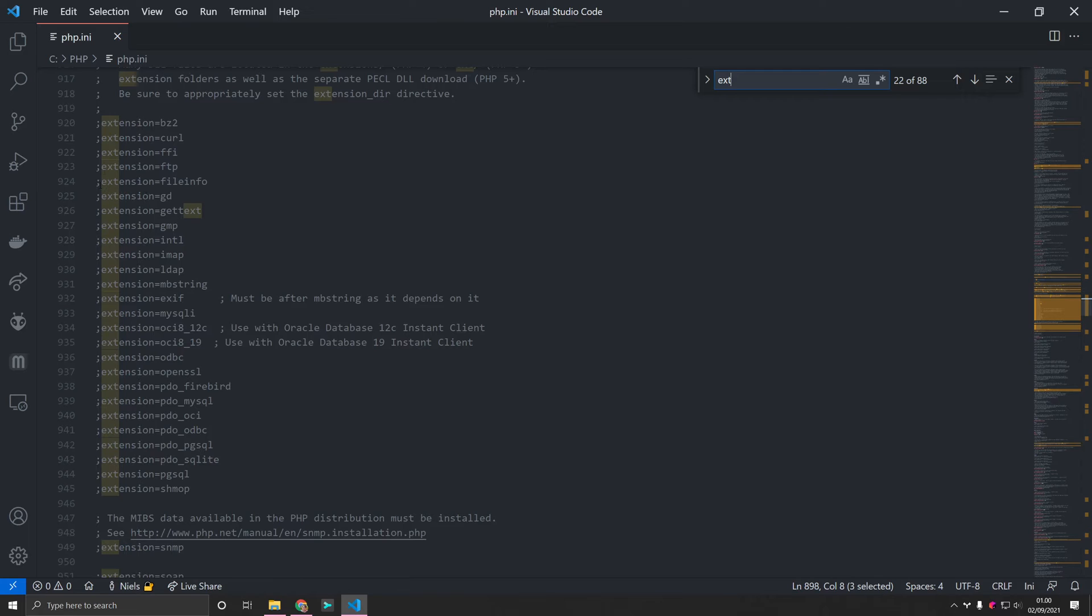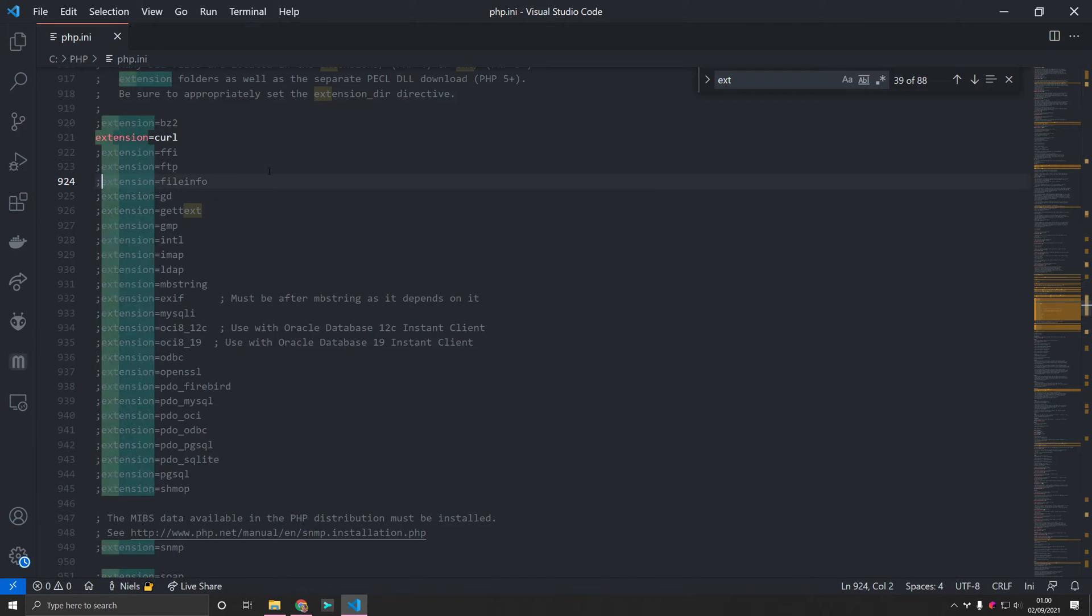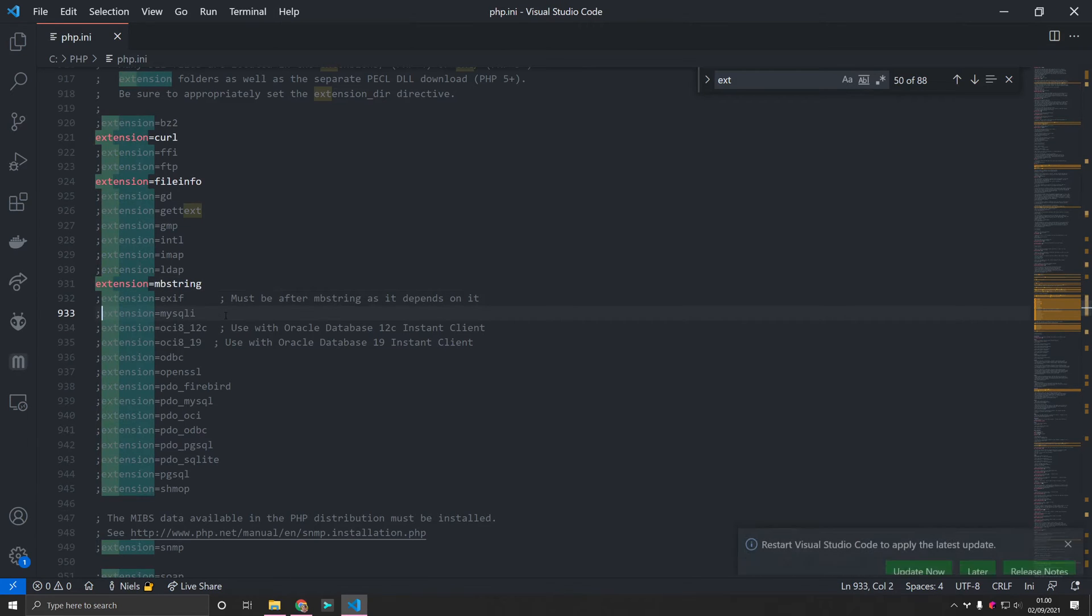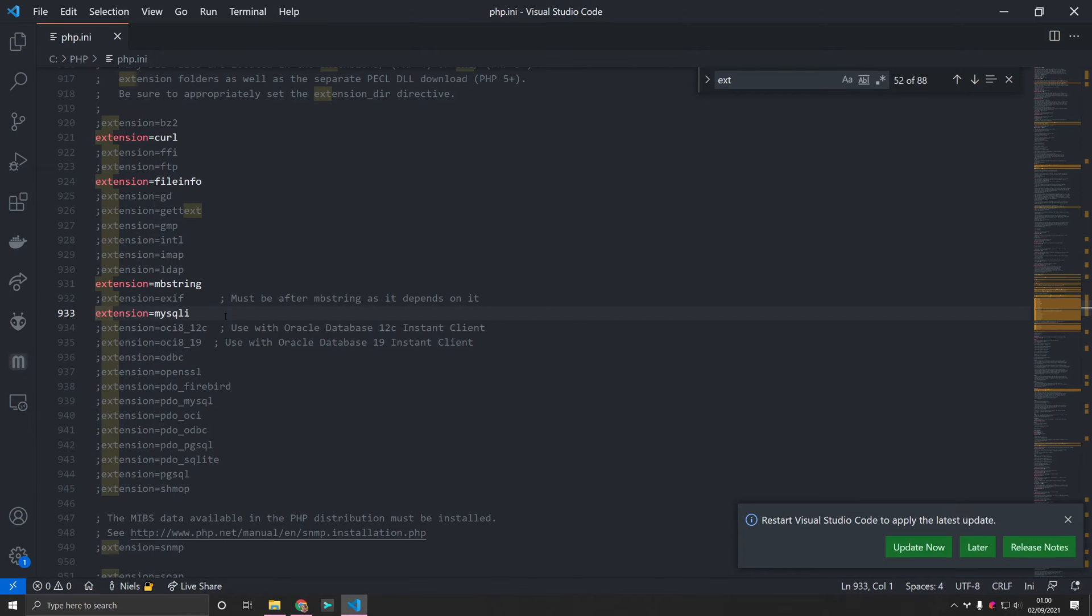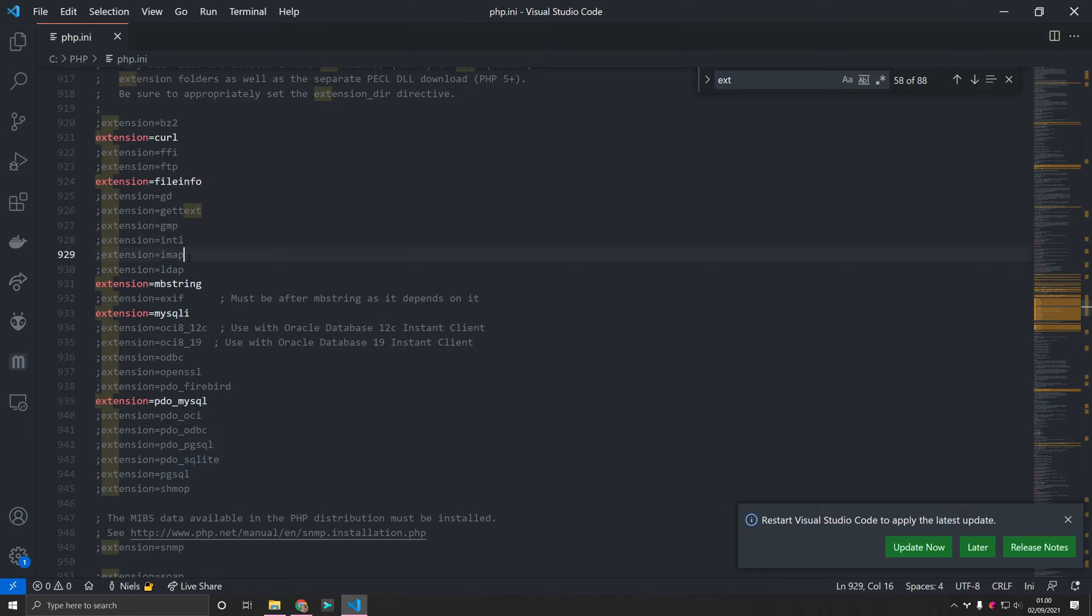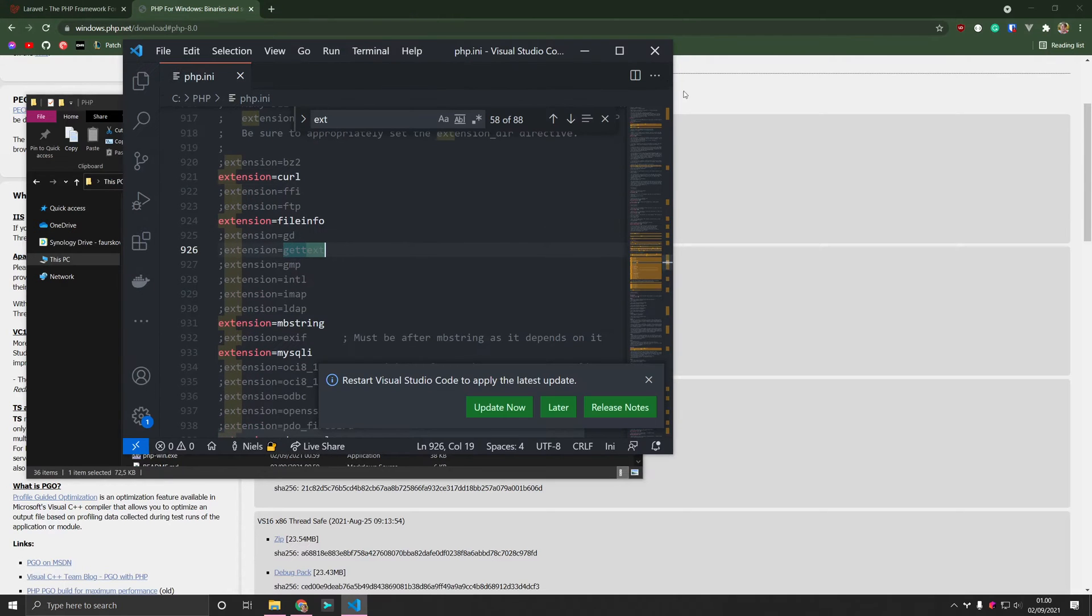So we're going to need to enable curl. This allows PHP to send HTTP requests. File info. Then we also want mbstring. We want MySQL. We also want PDO MySQL. And if you're working on Postgres, then you can enable this one as well. And I think that's basically it. Yes. Perfect.